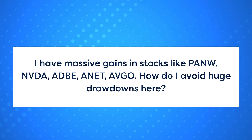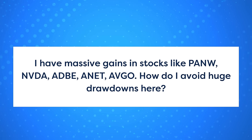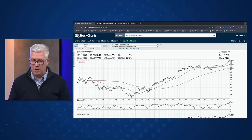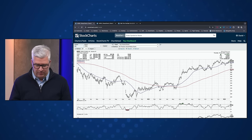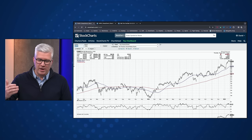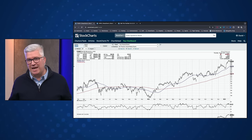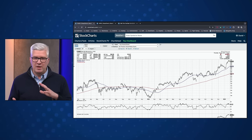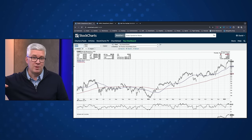Next question: I have massive gains in stocks like PANW — Palo Alto — NVIDIA, Adobe, ANAT, Arista, and Broadcom AVGO. How to avoid huge drawdowns? Congrats if you own something like NVIDIA or Broadcom — they've had incredible runs. The danger to charts that have had a really good run is that stocks always come down in some way. Here's how I'd think about it: you have the leading indicator part of the toolkit to help anticipate when a top may be coming, and the lagging part to confirm a top has already occurred. Use a little bit of both.